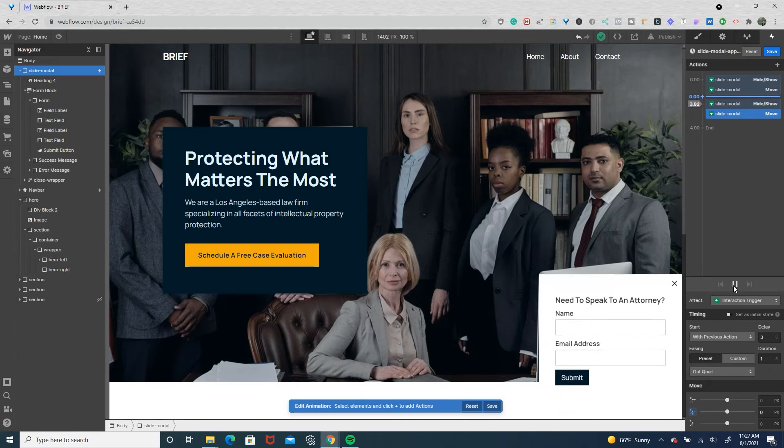And it slides up. Now we have to animate it so when the user clicks on the X link block it slides down.